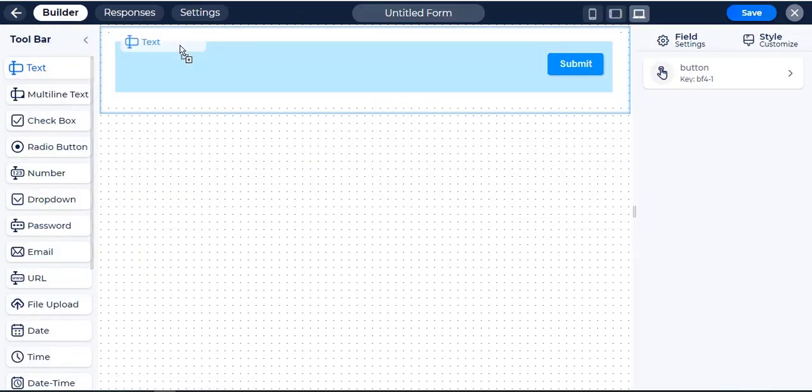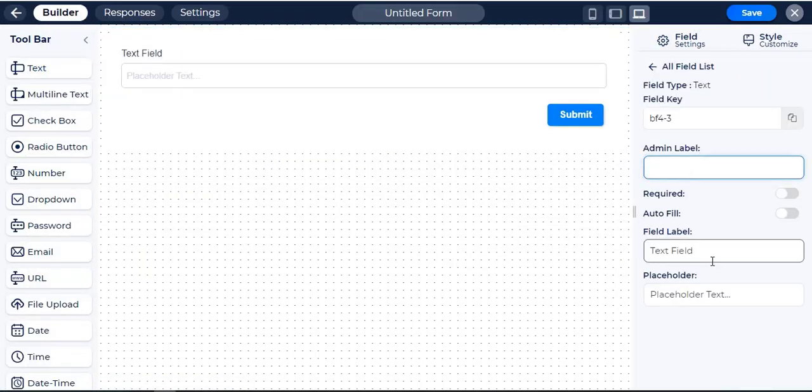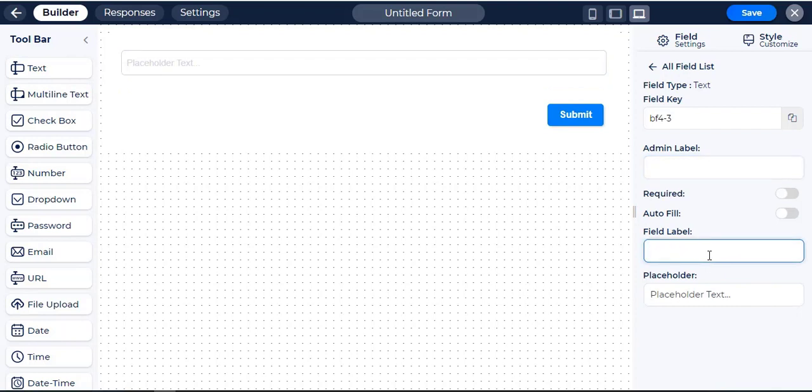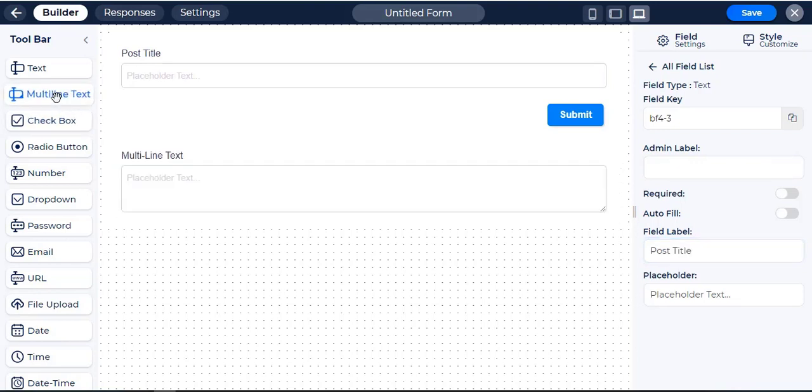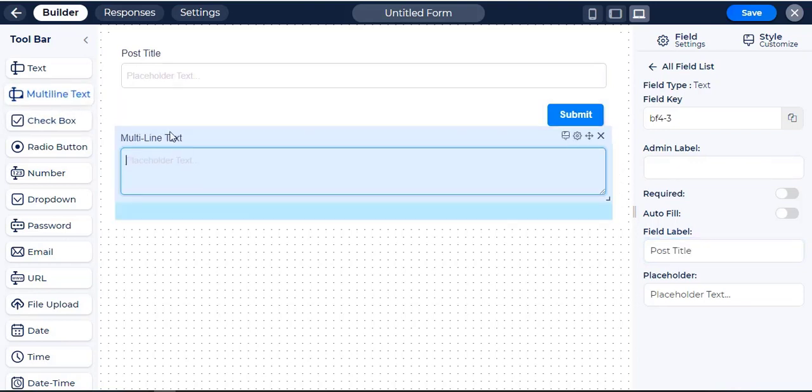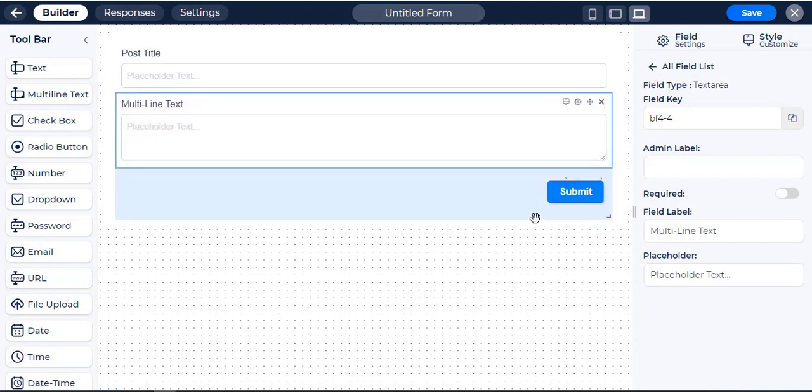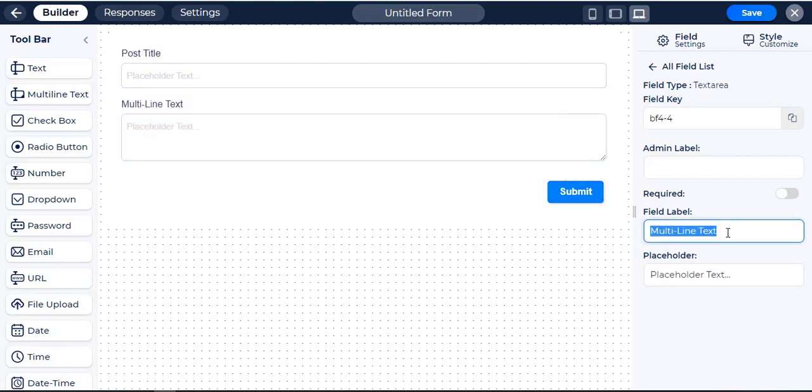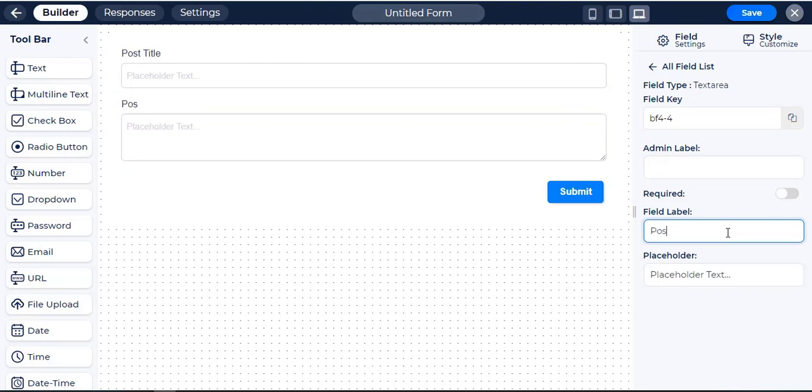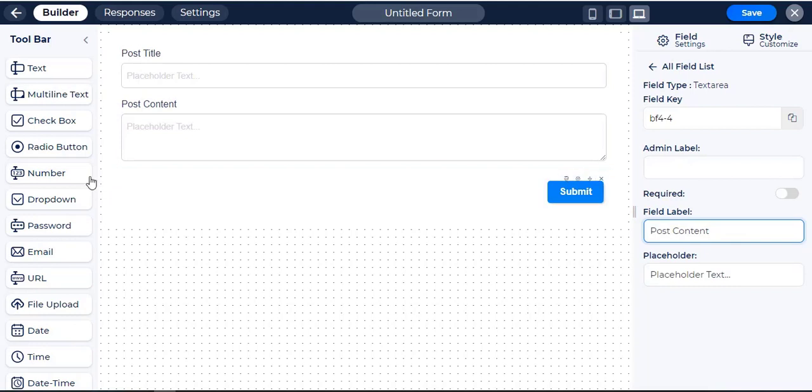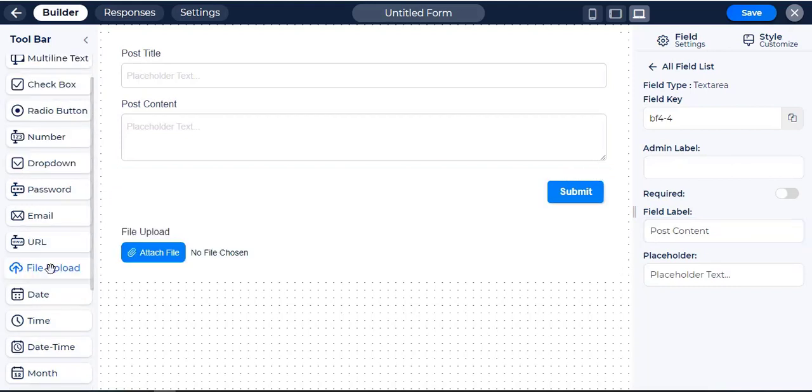Now, take the Text and Multiline Text field for Post Title and Post Content. Select File Upload for Featured Image.